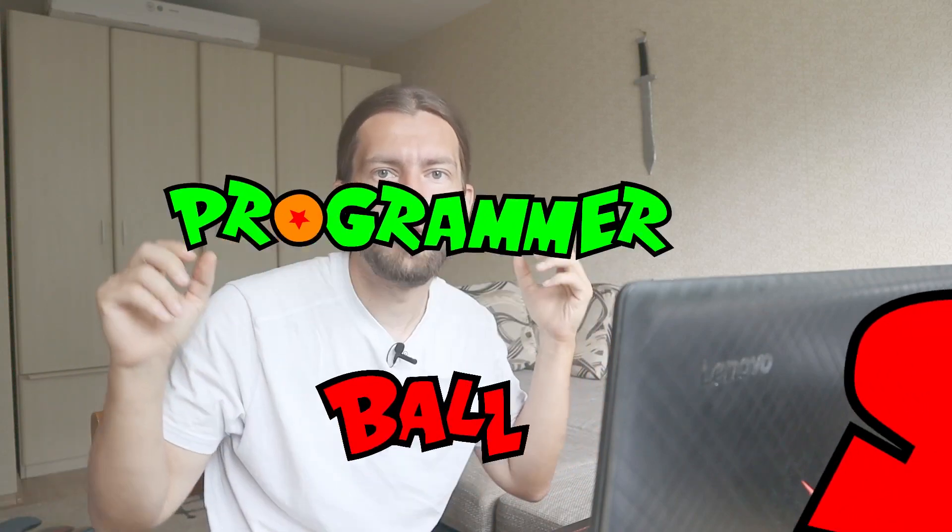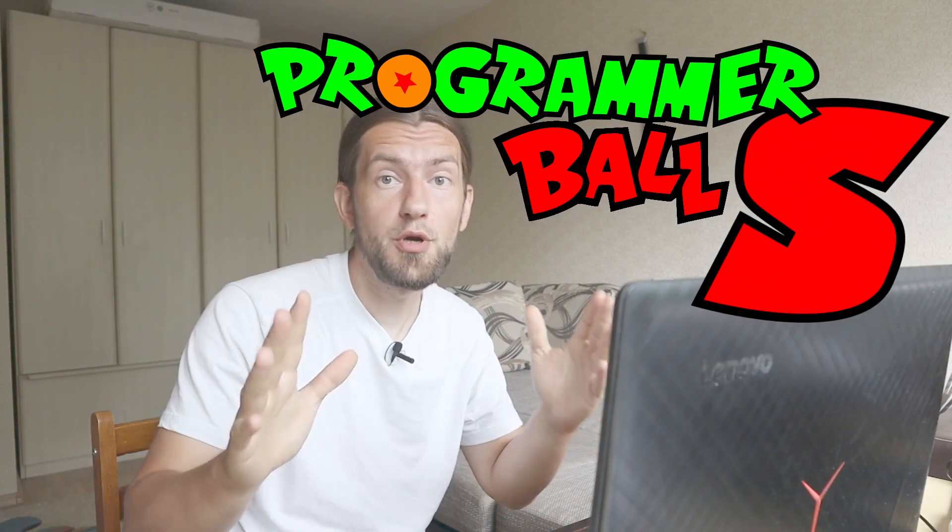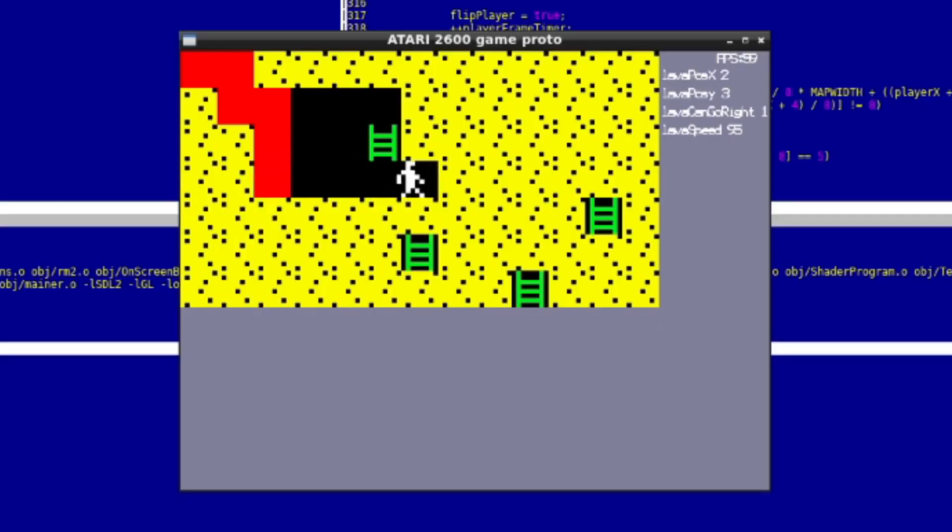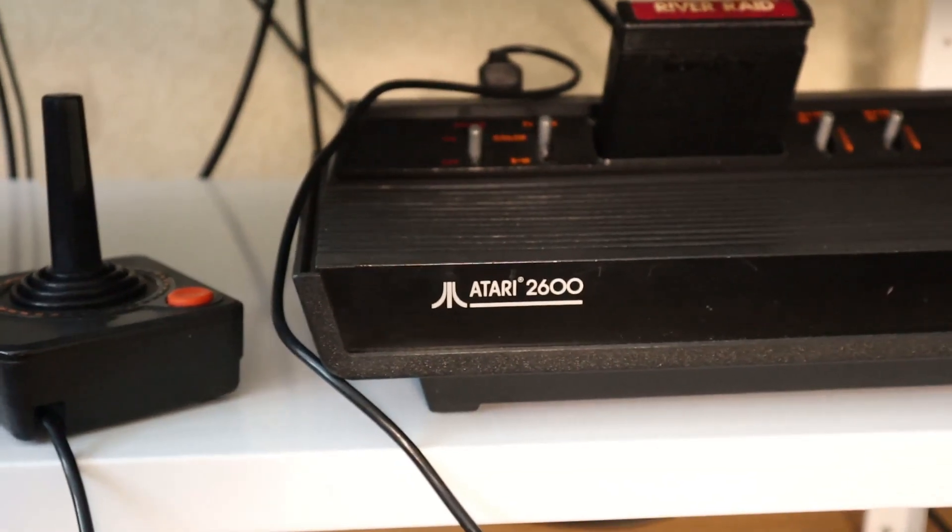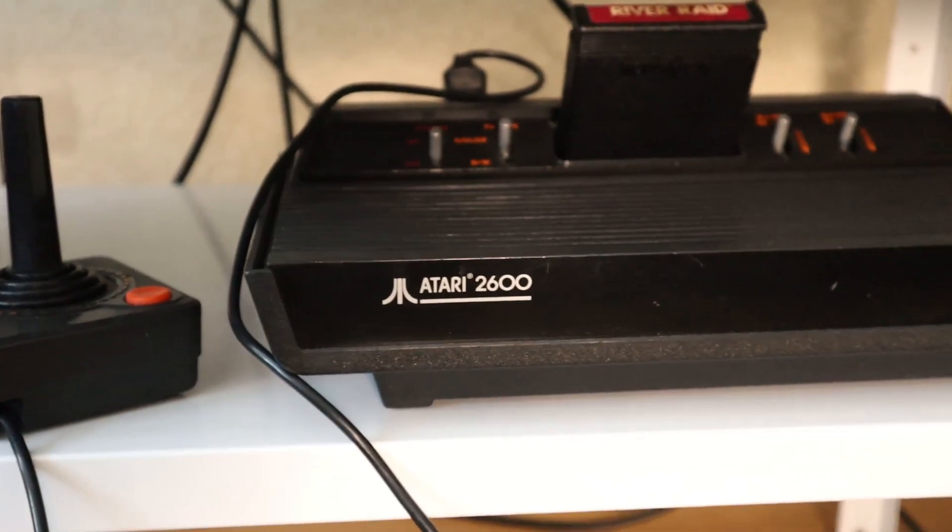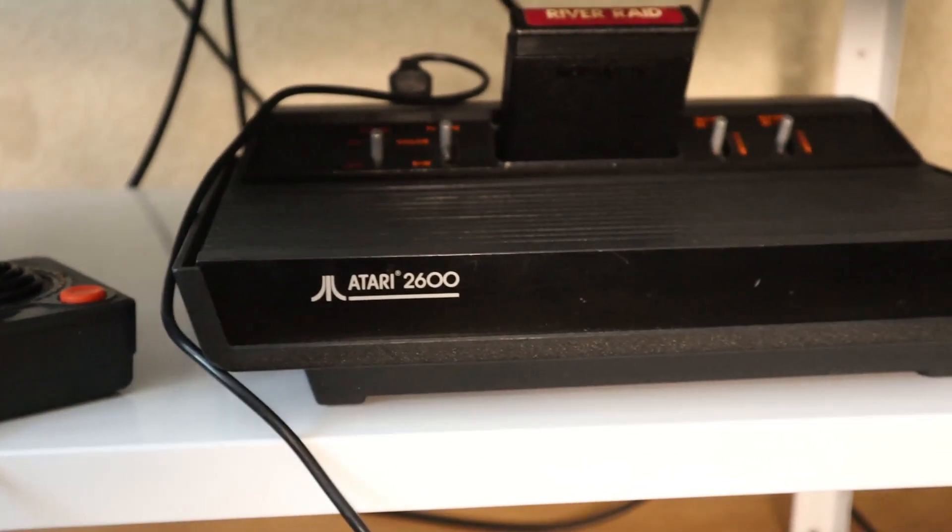Hey gamers, what's up? So in my previous video, or should I say on the last episode of Programmer Ball Super, I had a goal to make a game that looks like this and runs on this. It should be a piece of cake, right?